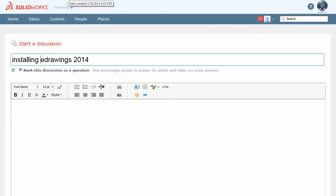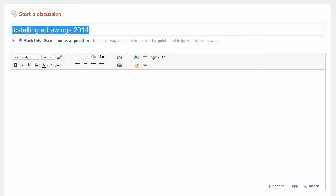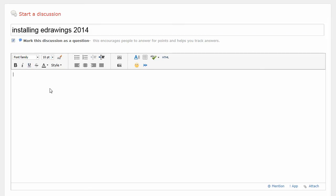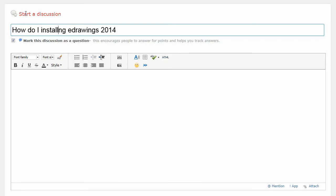So a couple of things when you're actually creating a discussion: you can mark it as a question, or if it's not a question, you can unmark it, but create a good title. So installing eDrawings, maybe I would type how do I install. Maybe the title could be a little bit better. Try to make your title so people can read it and understand it.